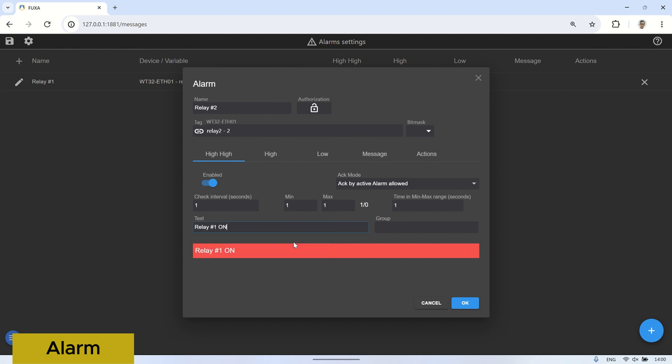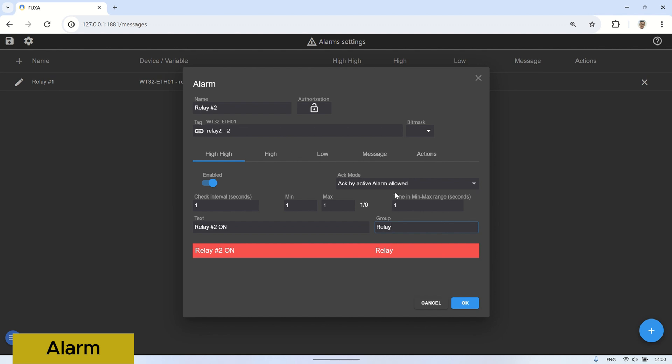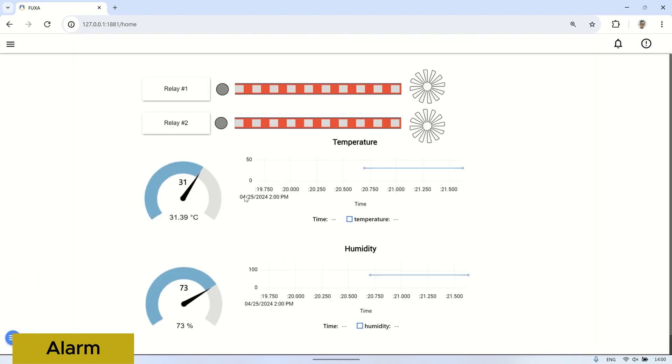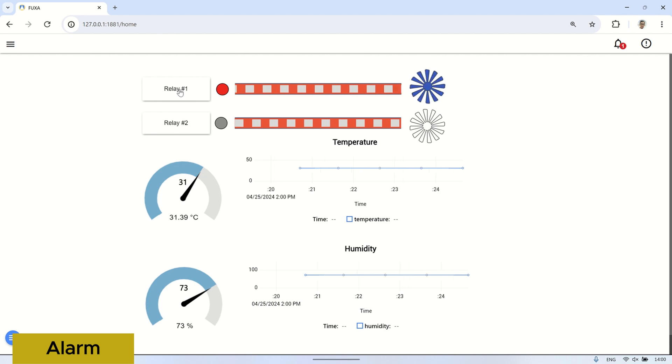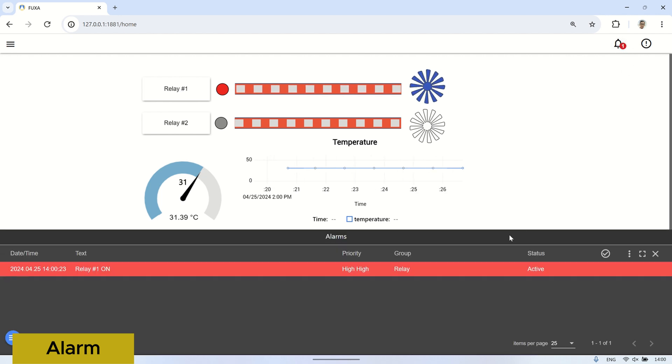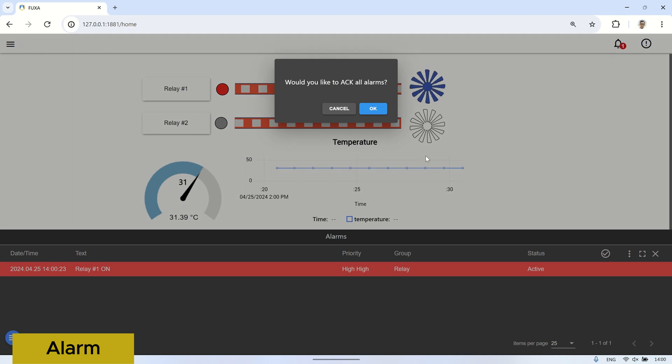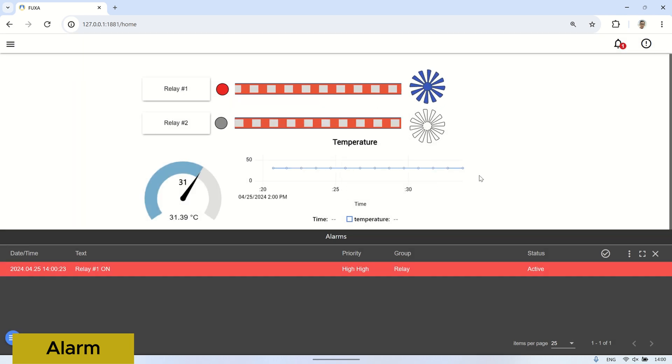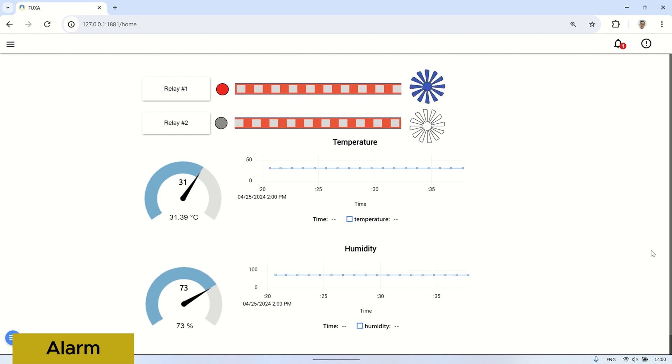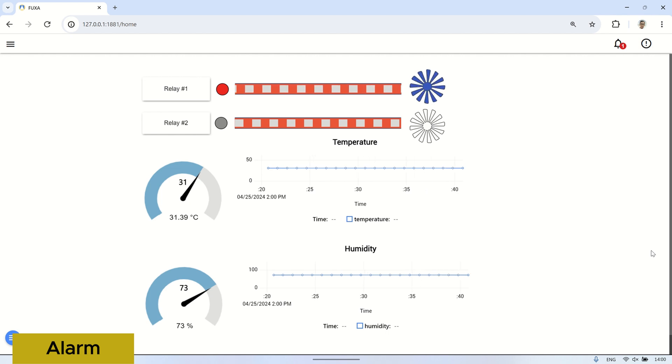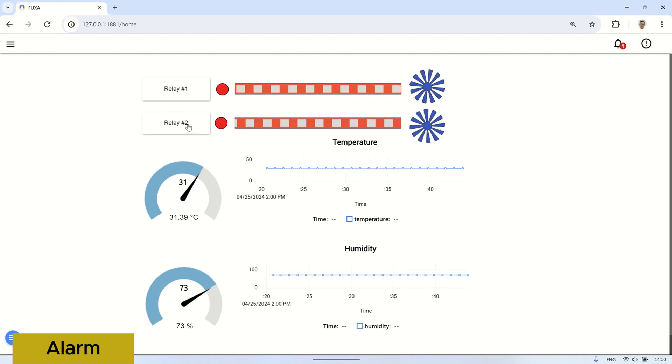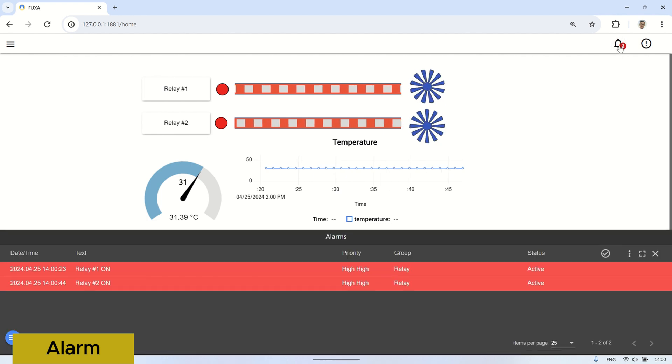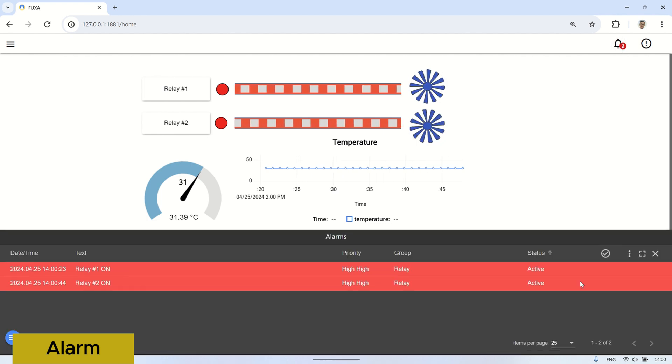On the home SCADA page, we can observe that when relay number one is activated, in the alarm icon will appear notification how many number of alarms occurring. Upon clicking it, an alarm window will appear showing the current alarms. The same goes for relay number two. In the alarm window, we can also view the alarm history based on the selected date.